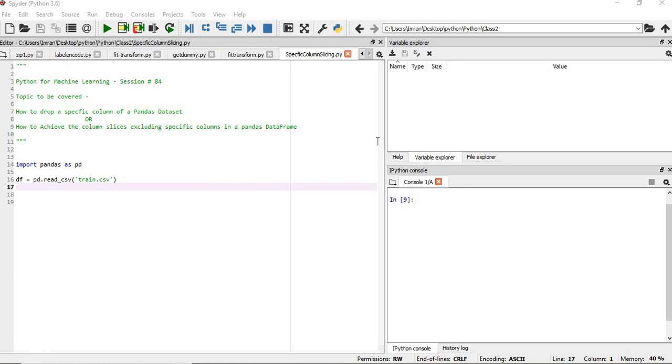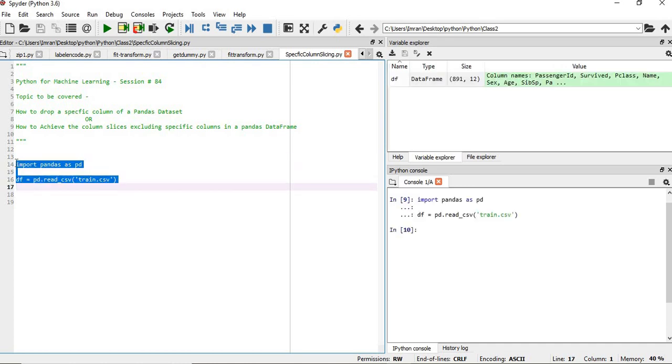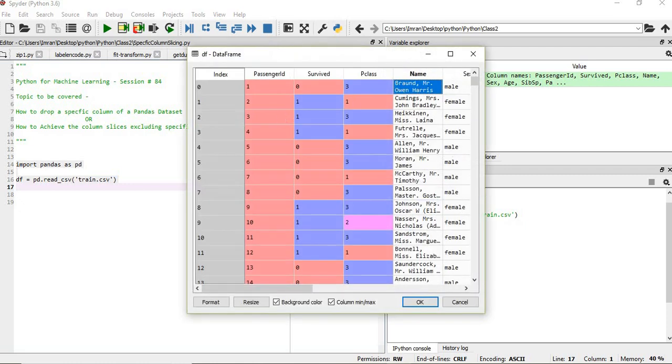So what I mean to say is, suppose this is our data. We have imported pandas and created the dataset. Now the survive column is not the last column or the first column; it is inside the dataset. So how do we delete that?